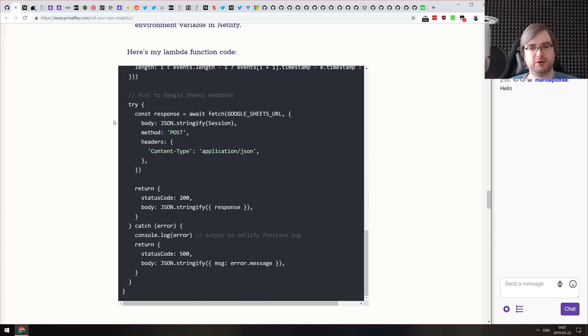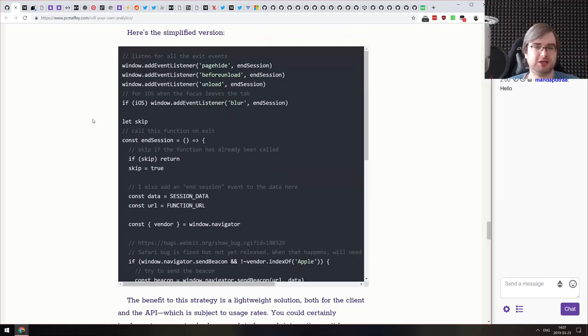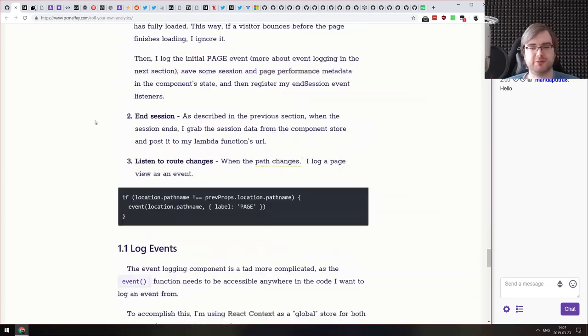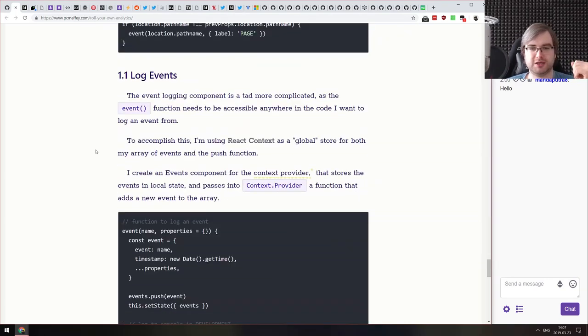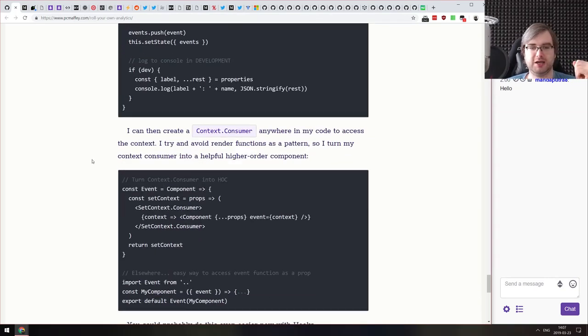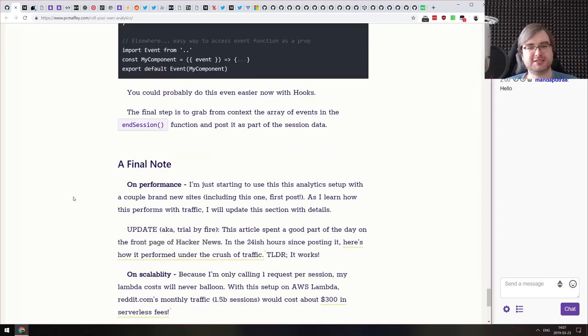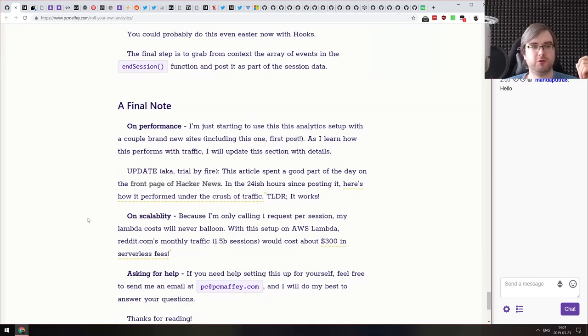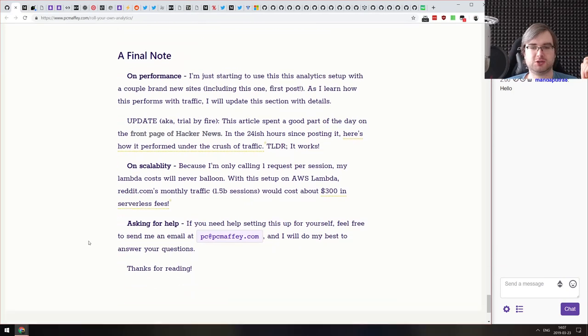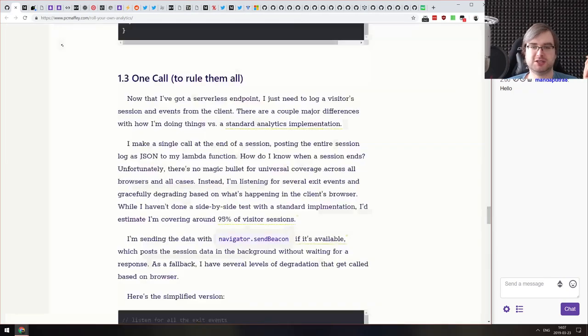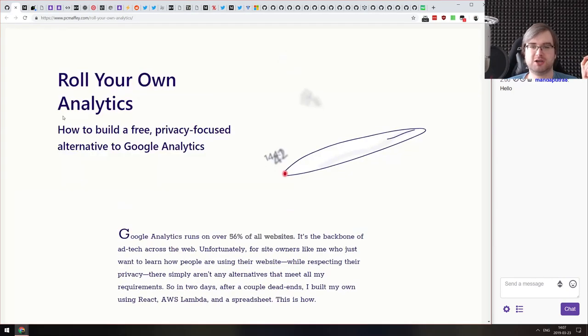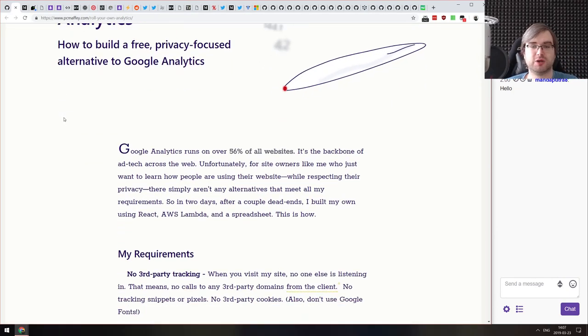If that sounds interesting and you want to roll your own analytics, make sure to check it out. It's not an extremely complicated topic — there's nothing super fancy here. Maybe if you were interested in serverless and Netlify functions, then check it out as well.